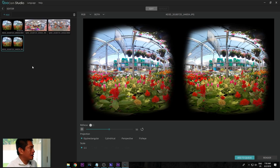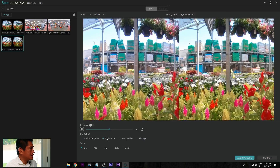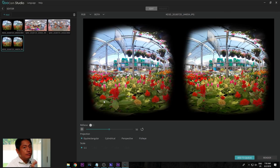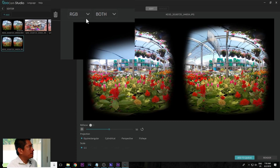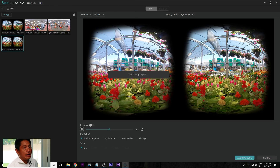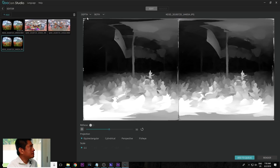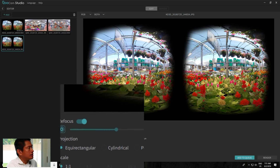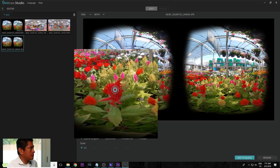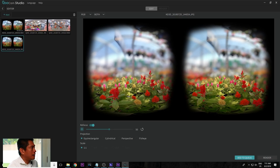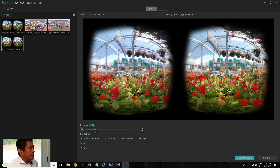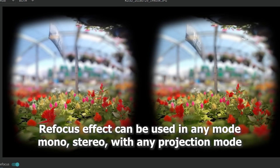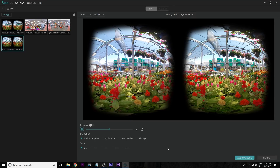For 3D 180 photos, there are even more options because not only can you change the projection, but you can also apply a refocus effect. First, generate the depth map by clicking on 'Depth' on the top left — this forces it to generate a depth map. Then go back to the normal view and apply the refocus effect. Click on the icon on the left, then click on whichever part of the photo you want to be in focus. You can see the background gets blurred right away, and you can adjust the slider to control the intensity of the blur.